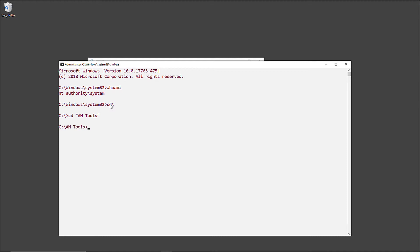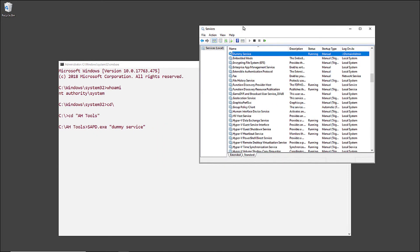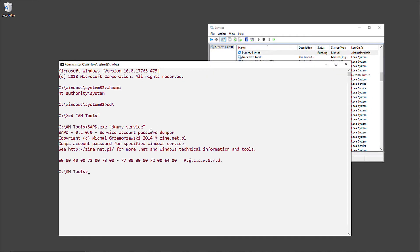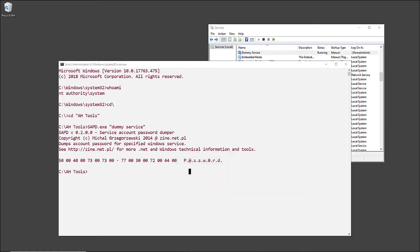Now if I browse to my tools folder and run the same tool, which is SPAD or Service Account Password Dumper tool, and provide the service name, guess what I can see now? You are right, I can see the password of the domain admin account in clear text, not the password hash, the actual password in clear text as you can see here.